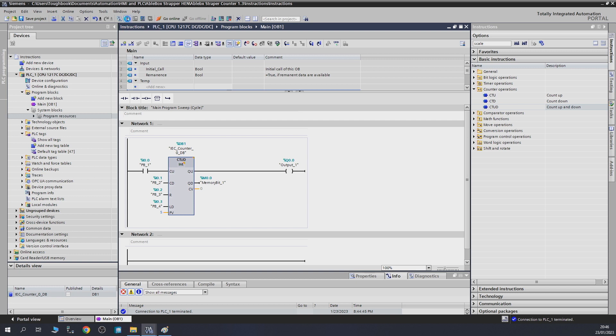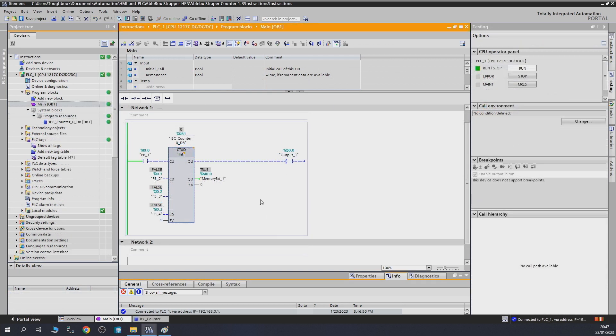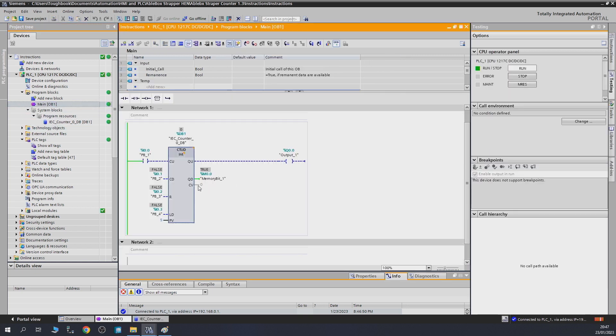Here we go. As always, don't forget you can query any of these data in that specific counter's data blocks. All that data is accessible within their respective data blocks. As you can see, my memory bit, my down count, is set to true because the value is at zero. Every time the value reaches zero, the down count will be on because you've reached the zero point.